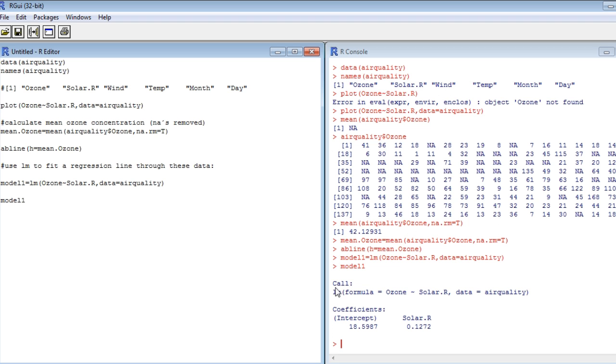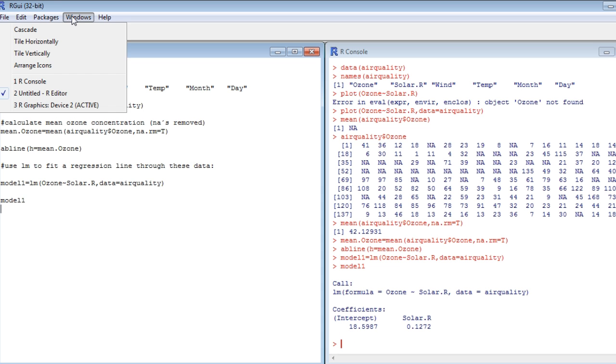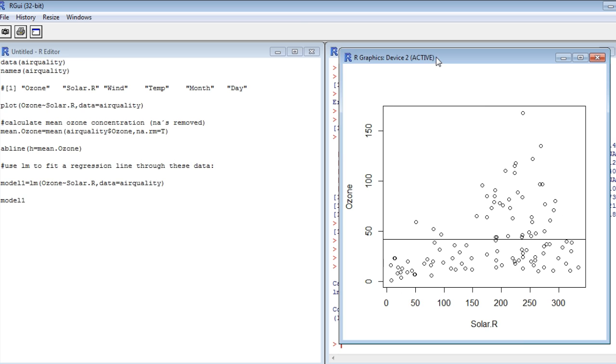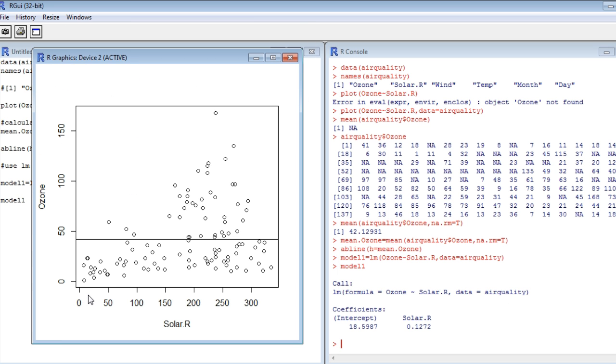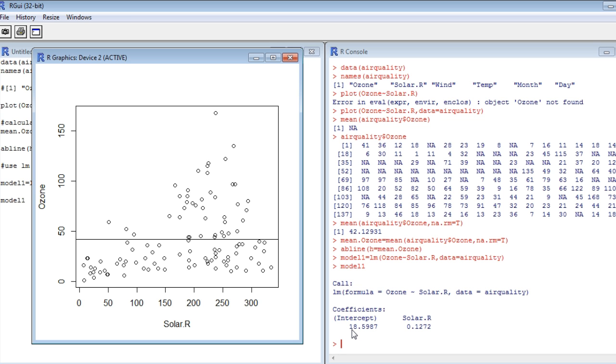If we just type model1 now, there will be something stored in this object now. First of all, there is the call, which is what we typed in order to fit the linear model. You see the formula here, the formula object. Everything in R is an object. And we see the so-called coefficients. So what would that be? For example, this thing here called intercept. Let's look again at our graph. So what's the intercept? The intercept will be the value of ozone concentration for zero solar radiation. So just imagine we would fit by eye, we would fit a line through here. Definitely this intercept would be potentially zero, potentially a bit higher than zero. And what the computer estimates here is that it's around ozone concentration of 18.6. And what's this other term here called solar dot r here? This is the slope. This is delta y over delta x. So the increase of ozone concentration with increasing solar radiation.